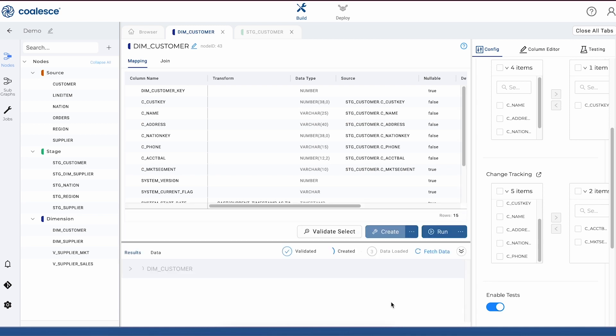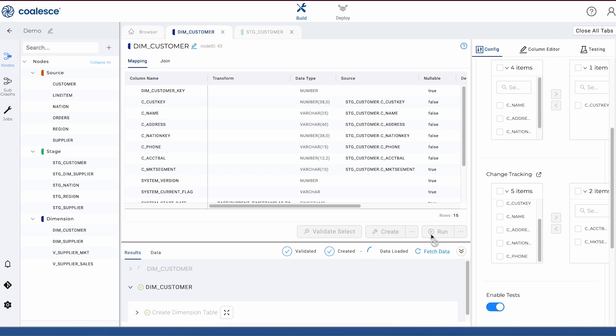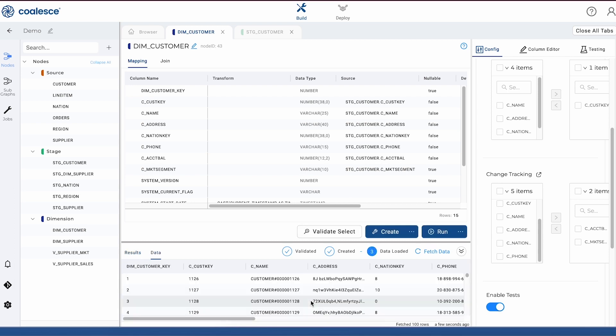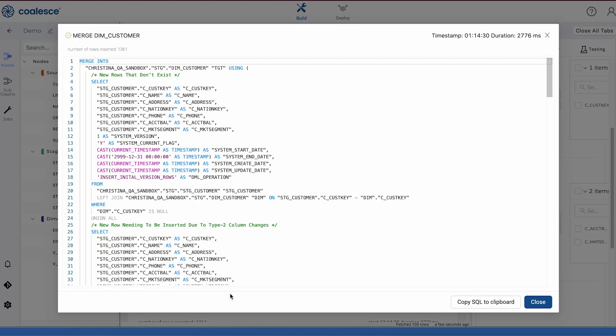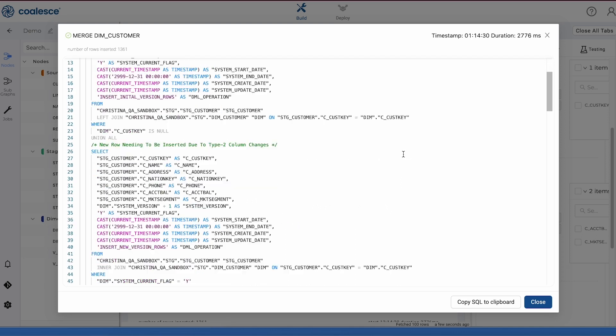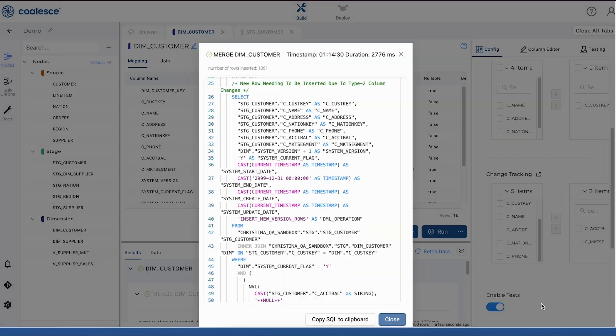After we create and run our node, we can take a look at the code that Coalesce has generated for us in order to populate it. This is another great example of how Coalesce's column-aware architecture helps us work as efficiently as possible. You see here that the platform is using column metadata to quickly generate code that's correct and consistent that we needed to build our type 2 dimension.